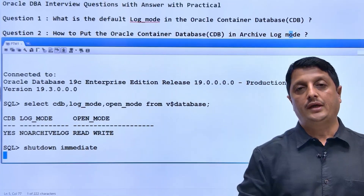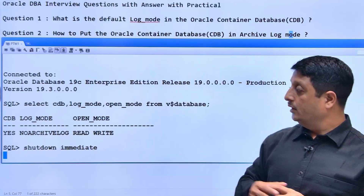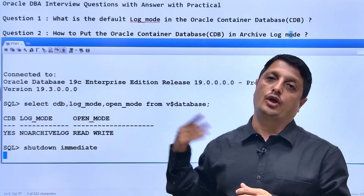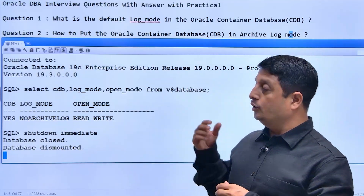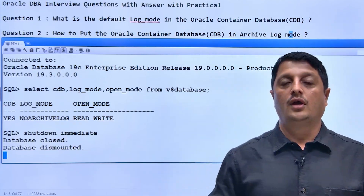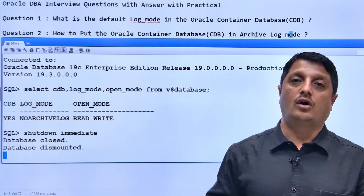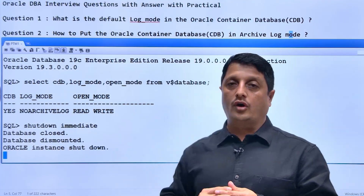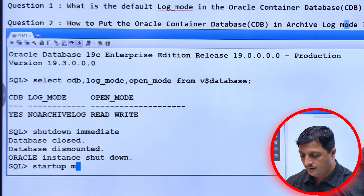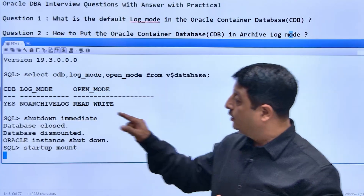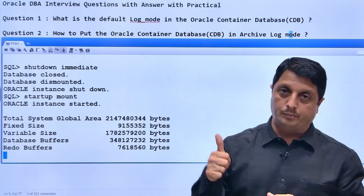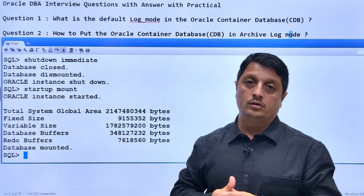Step number one: shutdown immediate. This is one of the shutdown options in Oracle database. The shutdown options are: shutdown normal, shutdown transactional, shutdown immediate, and shutdown abort. Don't use abort — use either normal, transactional, or immediate. For normal and transactional you have to wait for all connections to disconnect or all transactions to commit. To avoid waiting, we go for shutdown immediate. Once completed, go for startup mount.